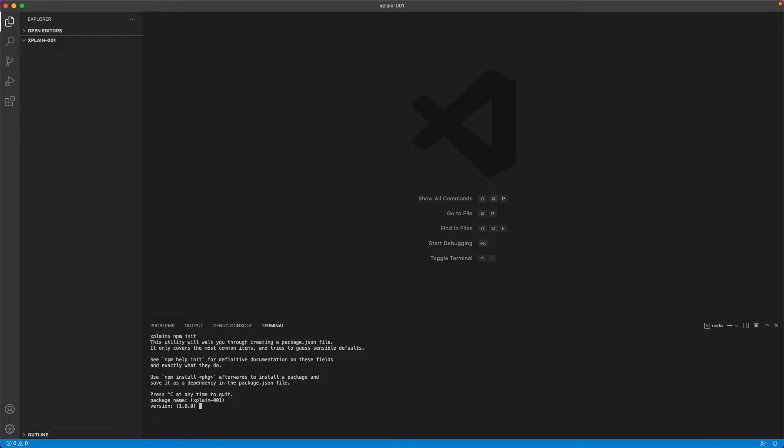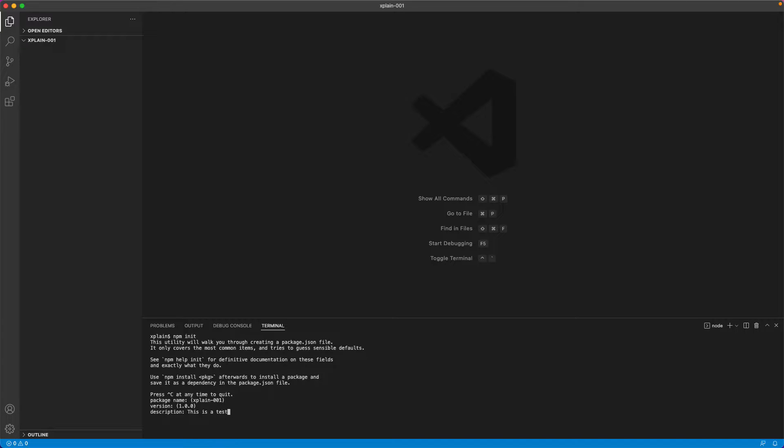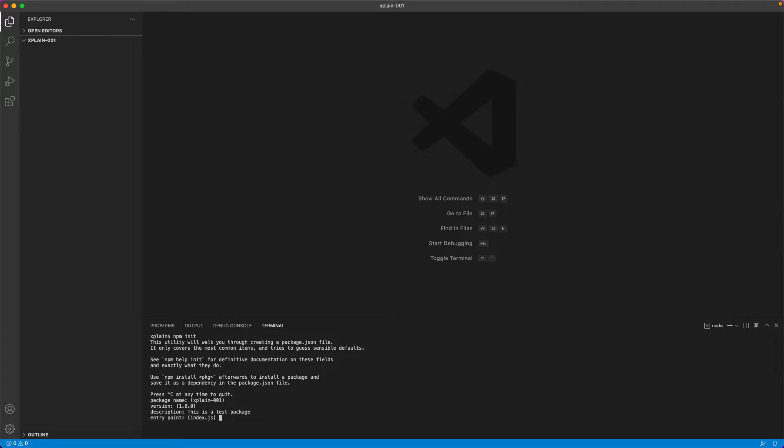Version number it is taking the default as 1.0.0. I will just leave as is and description. I could type in some description related to this package. Entry point is the file that would be executed when it starts the application. So currently it is taking the default as index.js. You could override it with main.js, app.js or anything else. So I would just leave it as index.js.